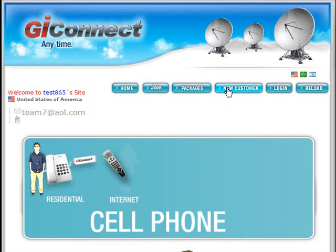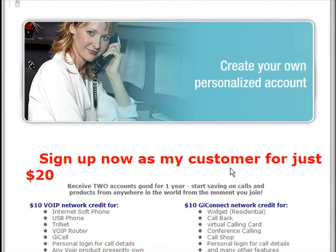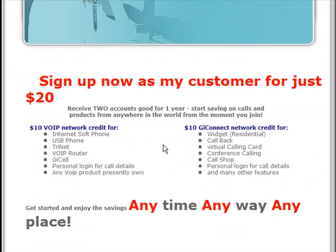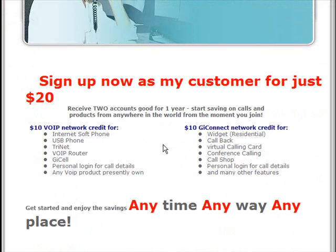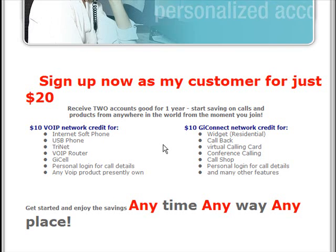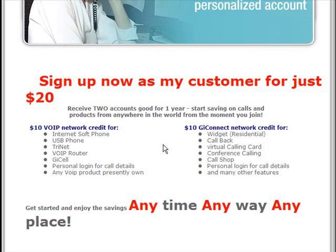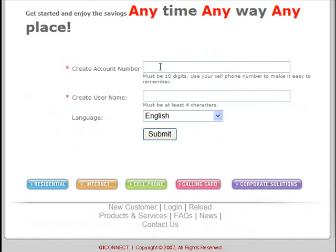The first thing you want to do is select 'New Customer.' You can sign up for just $20, which gets you two accounts good for a year. $10 will be in your Voice over IP account, good for internet soft phone, USB phone, the TriNet, the Voice over IP router, G cell. You'll also have $10 in your GI Connect network, good for your widget, your callback, virtual calling card, conference calling, and Call Shop.